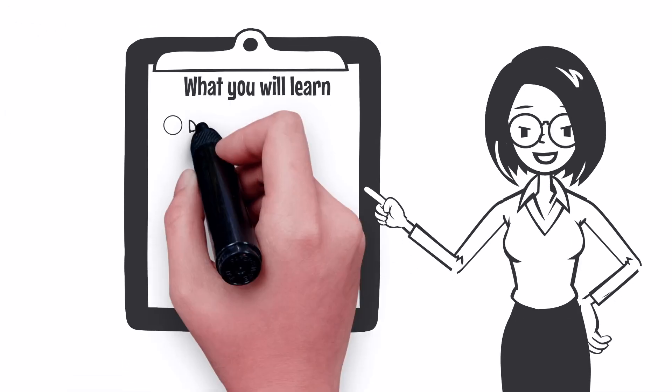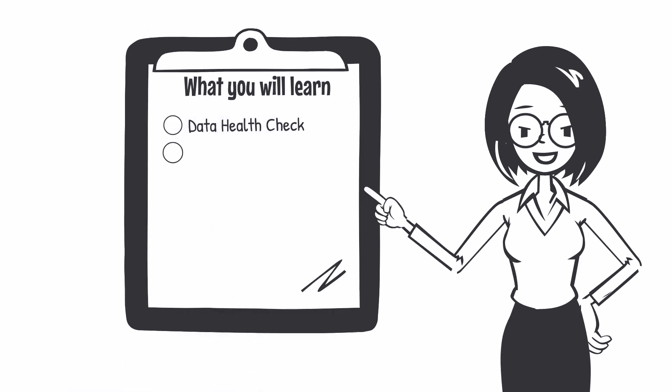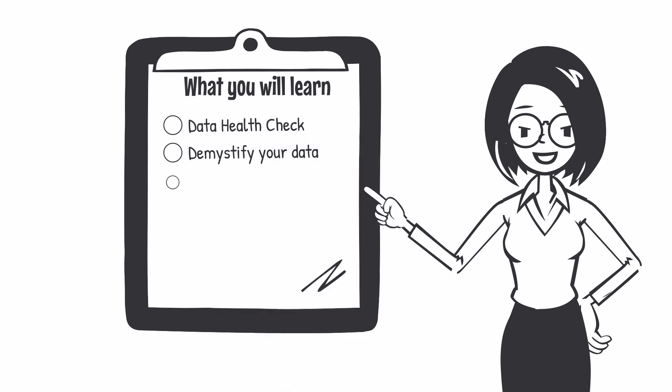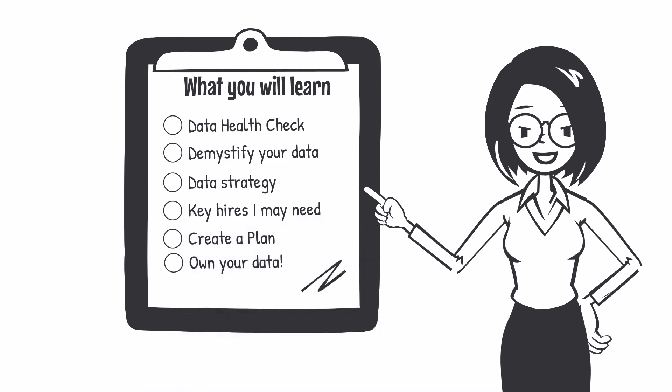Understand what a data health check entails. Demystify your data. Place it at the center of your business technology strategy. Understand the key hires involved. Create a plan and most important of all, learn how to own your data.